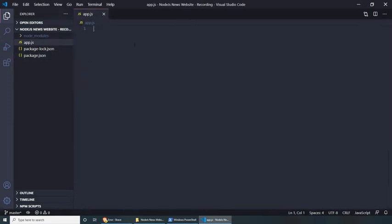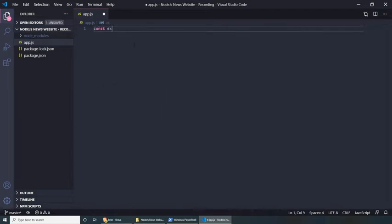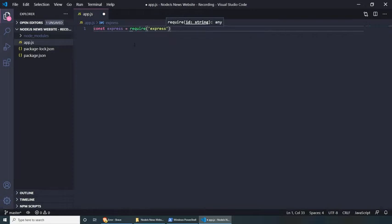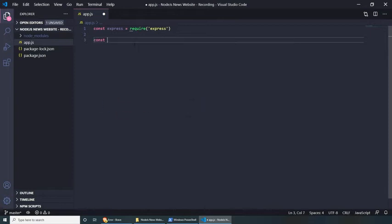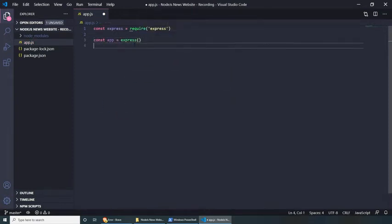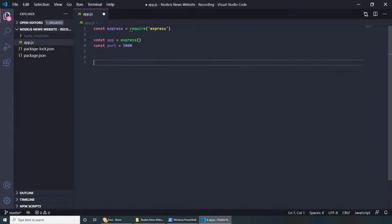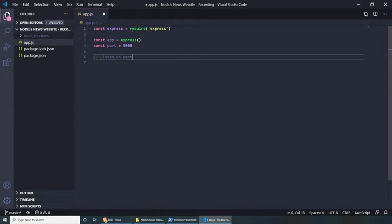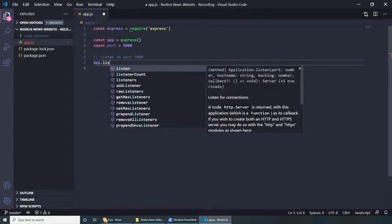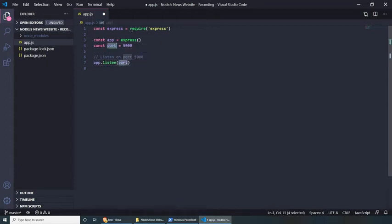Save this and close package.json and start writing our application. The first things we need to do is include Express and make sure it starts on a specific port. Let's set up our Express app: const express = require('express'), then const app = express(), and const port = 5000. Last but not least, we need our app to listen on this port: app.listen(port, () => console.log(`Listening on port ${port}`)).